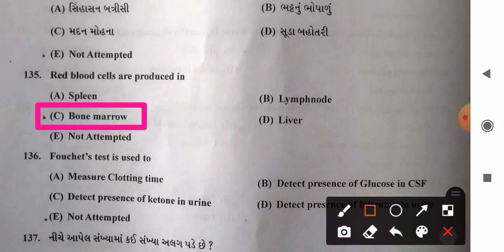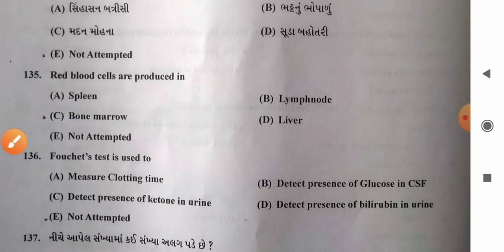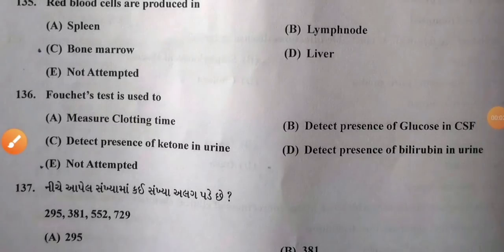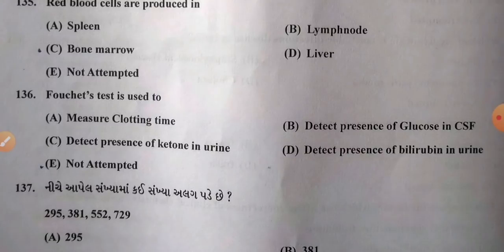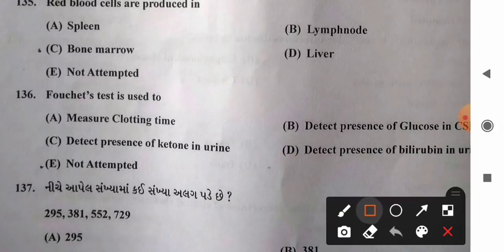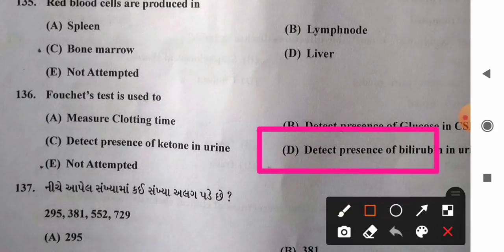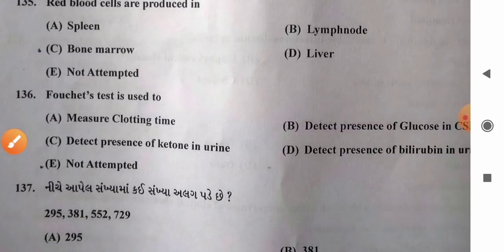Question 136: Fouchet's test is used to — options: A) measure clotting time, B) detect presence of glucose in CSF, C) detect presence of ketone in urine, D) detect presence of bilirubin in urine. Fouchet's test is used to detect the presence of bilirubin in urine. So option D is the correct answer.